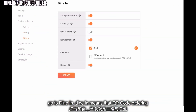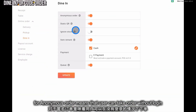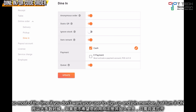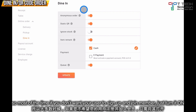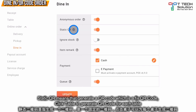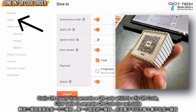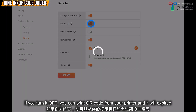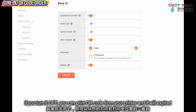Then you can go to Dine-In, which is your QR ordering. Anonymous Order means the user can make an order without logging in — so if you don't want your users to sign up, log in, or join as a member, just turn it on. Static QR generates a fixed QR code that won't change. If you turn it off, each time a customer wants to take an order, you can print it from your printer.